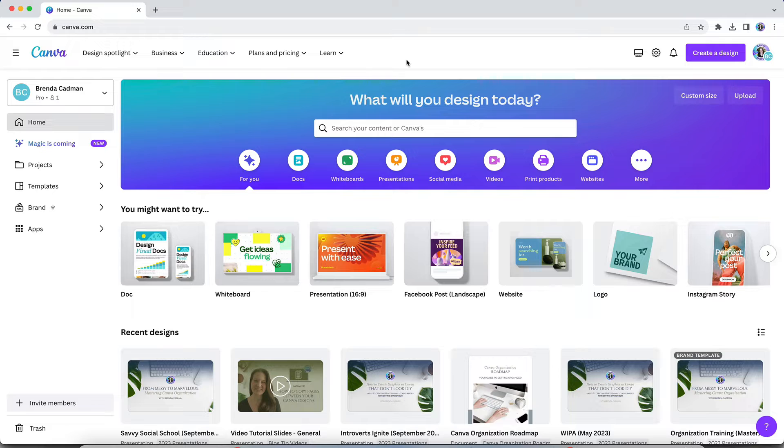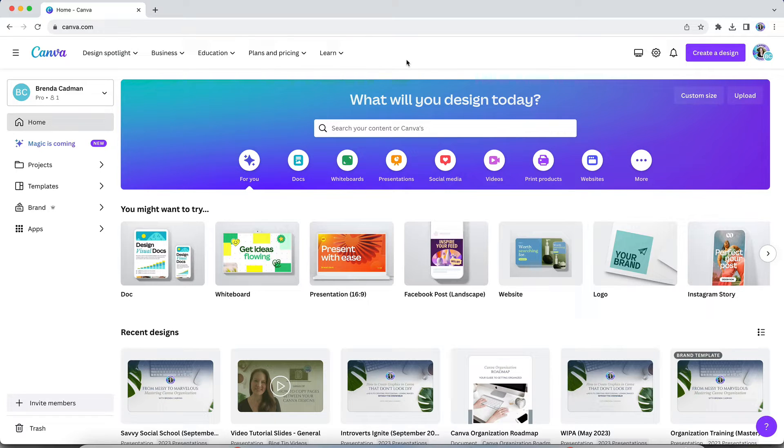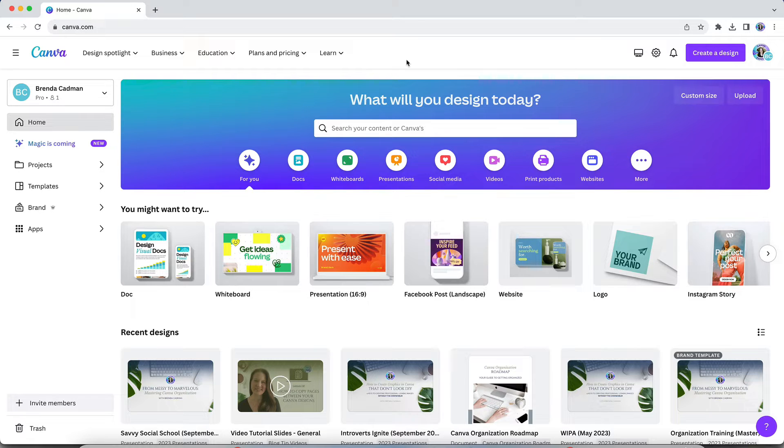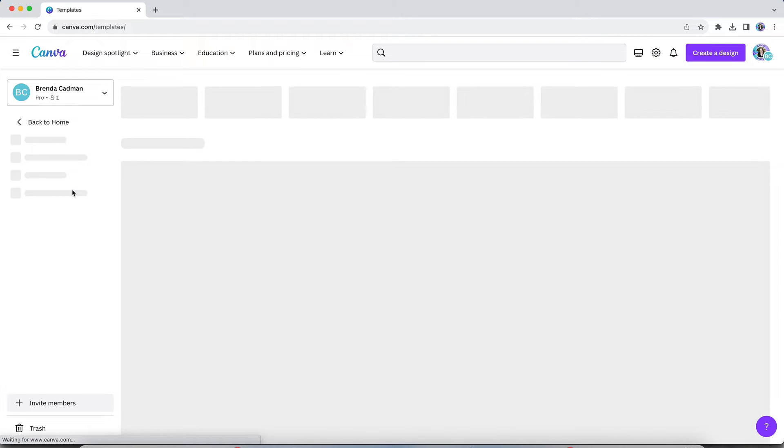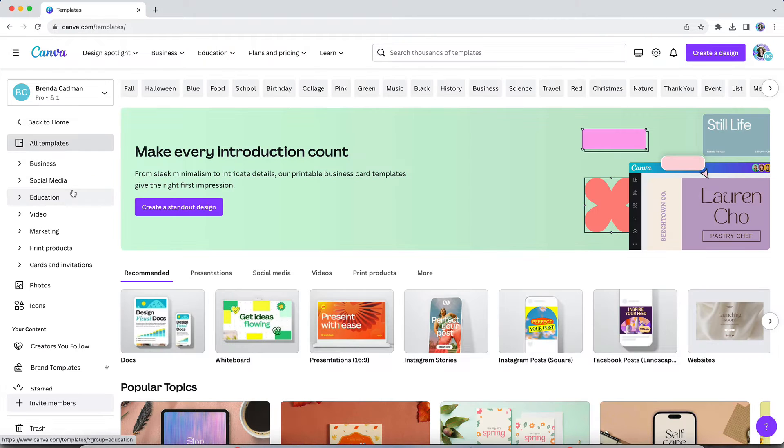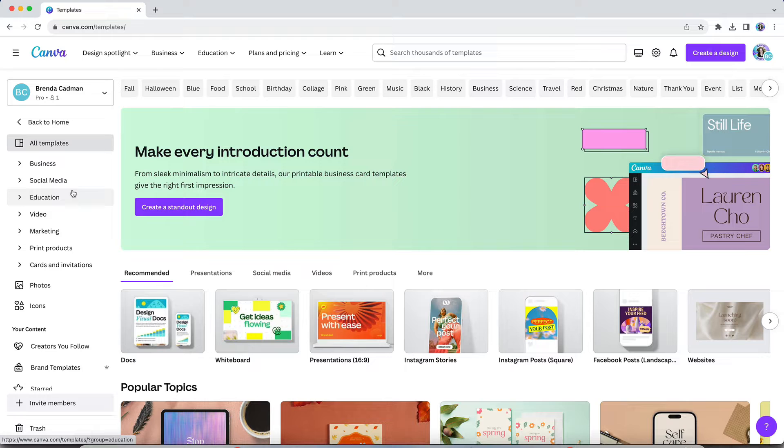But if you're like a lot of small business owners, chances are you gravitate to a particular look and feel that is most in line with your business's brand aesthetic. And as a result, you may in particular respond favorably to the templates created by specific Canva creators. So what's the easiest way to find and follow those creators?